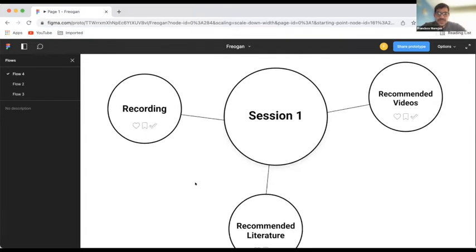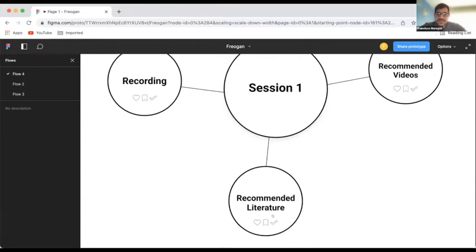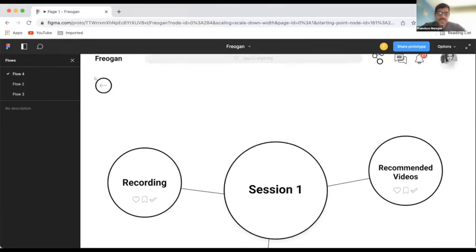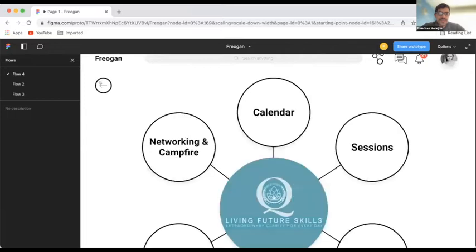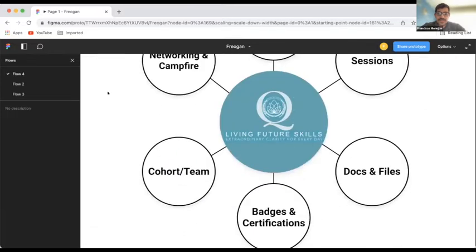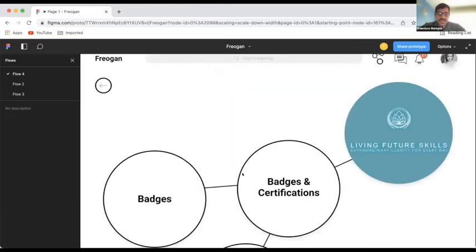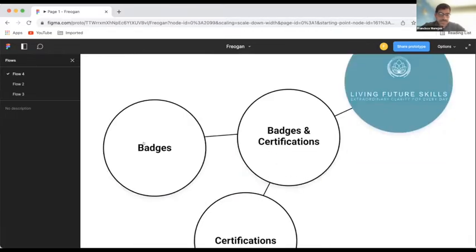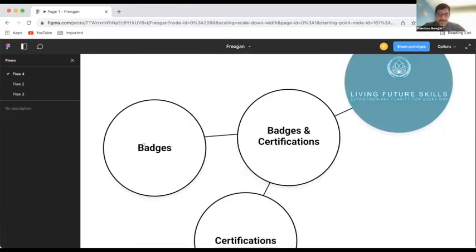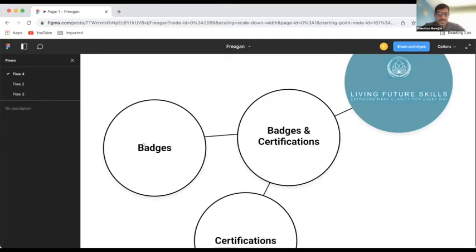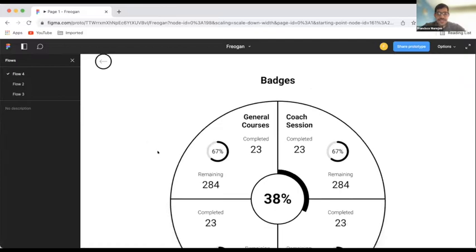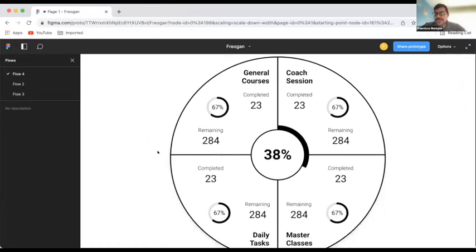And once you complete your recordings and your literature, you can go checking that app. And that works for the badges. So, we really believe in badges systems and not worrying about 1 to 10 or ABCD or whatever. But it's more about how you're completing your sessions, right? You're completing general courses sessions, your code sessions, your videos, your literature.